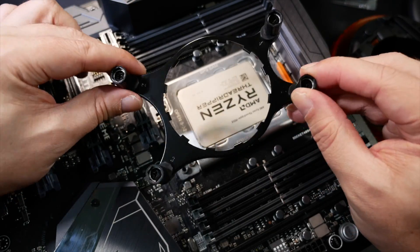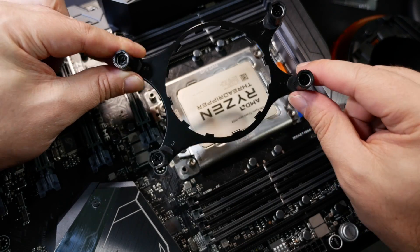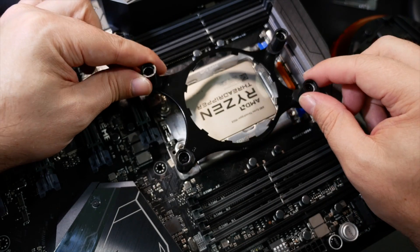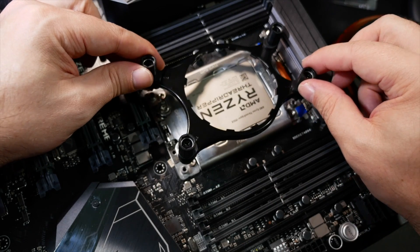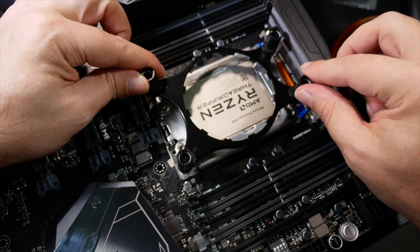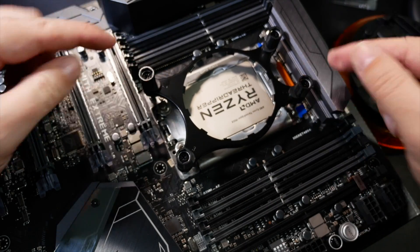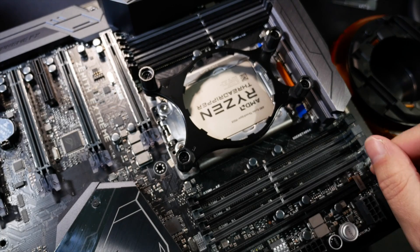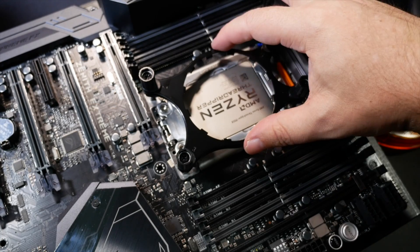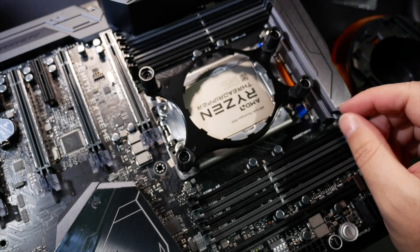As you can see, these are sort of off-centered and offset and everything. So you can't actually, I mean, there's only one right way around to screw this in.